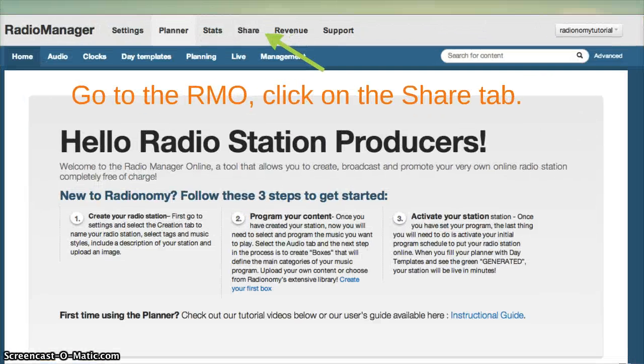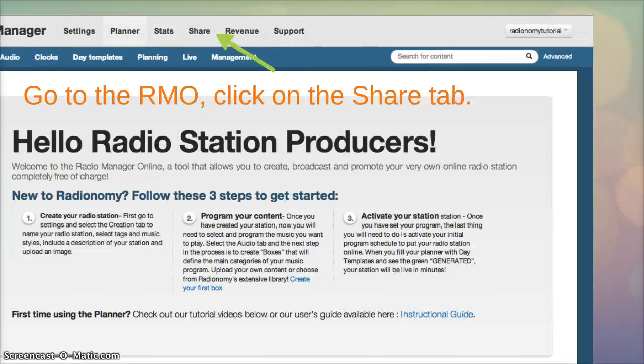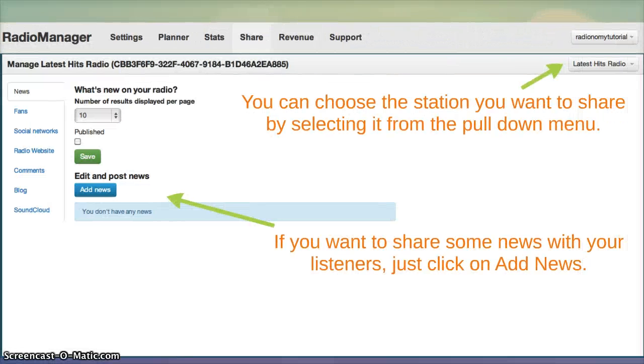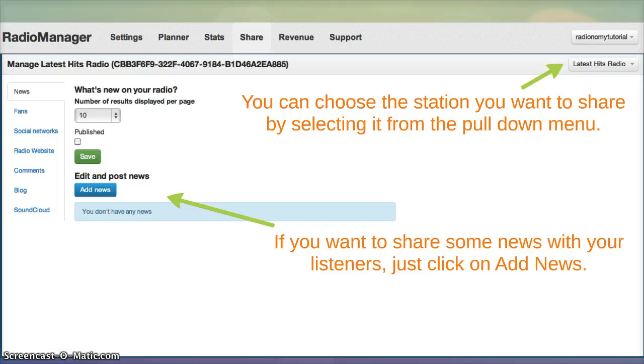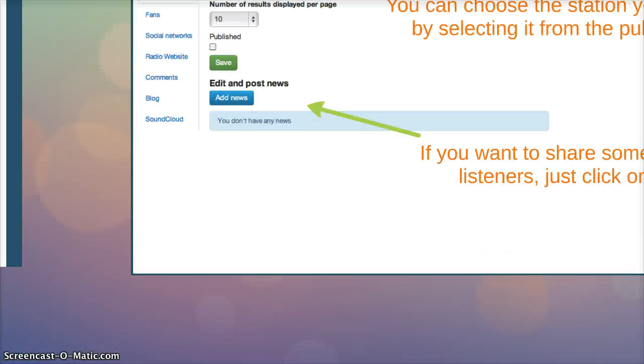To do that go to the RMO and click on the share tab. You can choose the station you want to share specific news and information with by selecting the pull-down menu. If you want to share some news with your listeners just click on add news.